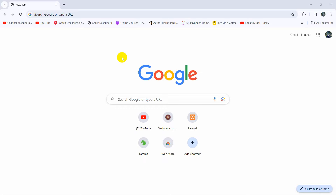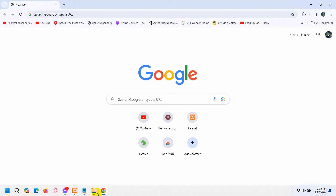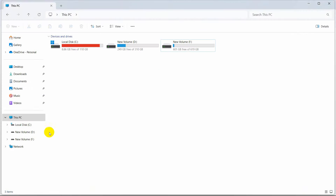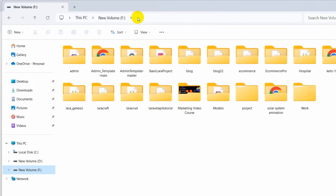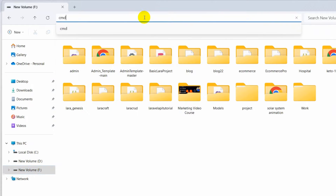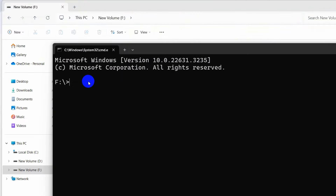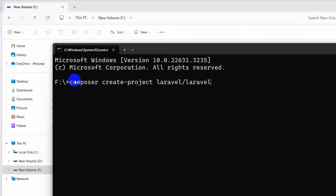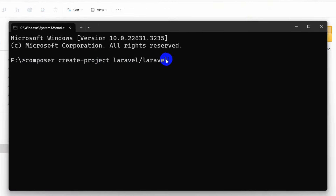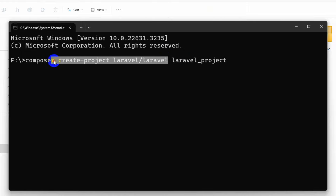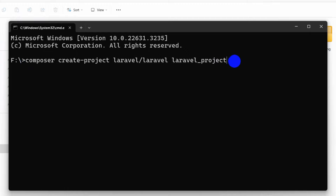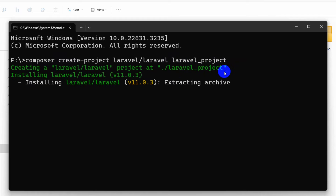First of all we are going to create a Laravel project. Let's go back to the folder where we want to create our project and open a command prompt here. In order to create a Laravel project we need to run the command: composer create-project laravel/laravel, and after it we need to give our project name — our project name will be laravel_project. You can give it any name but this part will always be the same.